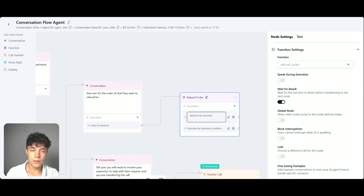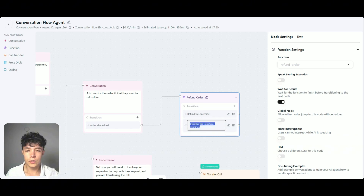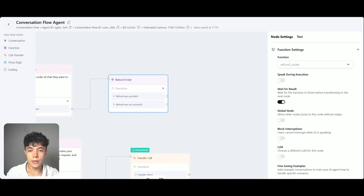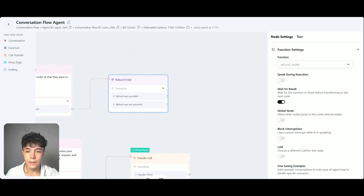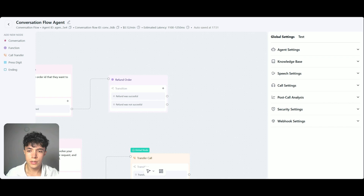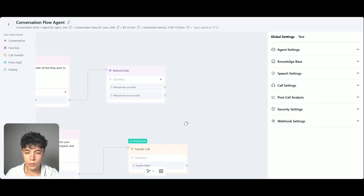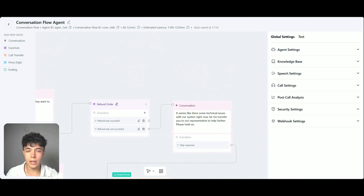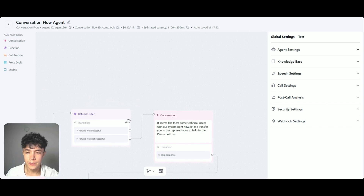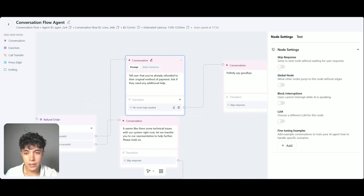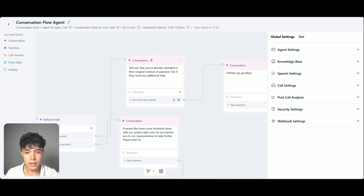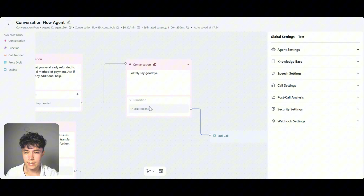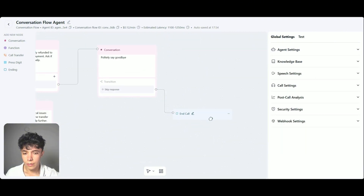The transition conditions I'm going to set for this function node are two: the first one is going to be that the refund was successful, and the other one is a fallback condition to take care of scenarios in which the refund wasn't successful. If the refund was not successful, I want to tell that to the user, acknowledge the problem, and tell them that we are going to pass the call to a supervisor. For that, I am going to use a conversation node and then connect it to the transfer call node. In the case the refund was successful, I want to say that the refund was successful, ask the user if they need help with anything else, and if not, just end the call. I added a new conversation node, prompted it to tell the user their money has been refunded and ask if they need additional help, and then skip the response and end the call with the ending node.